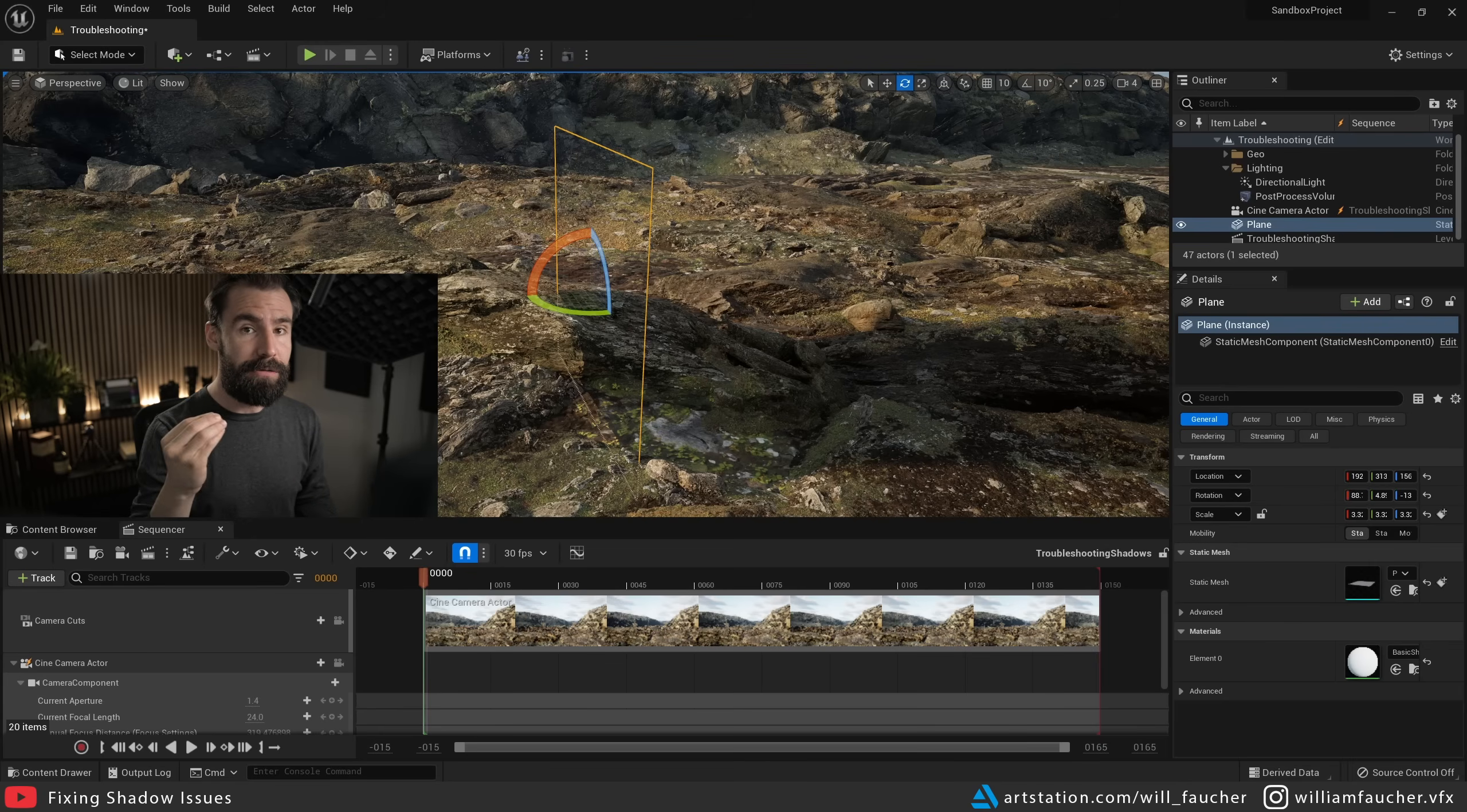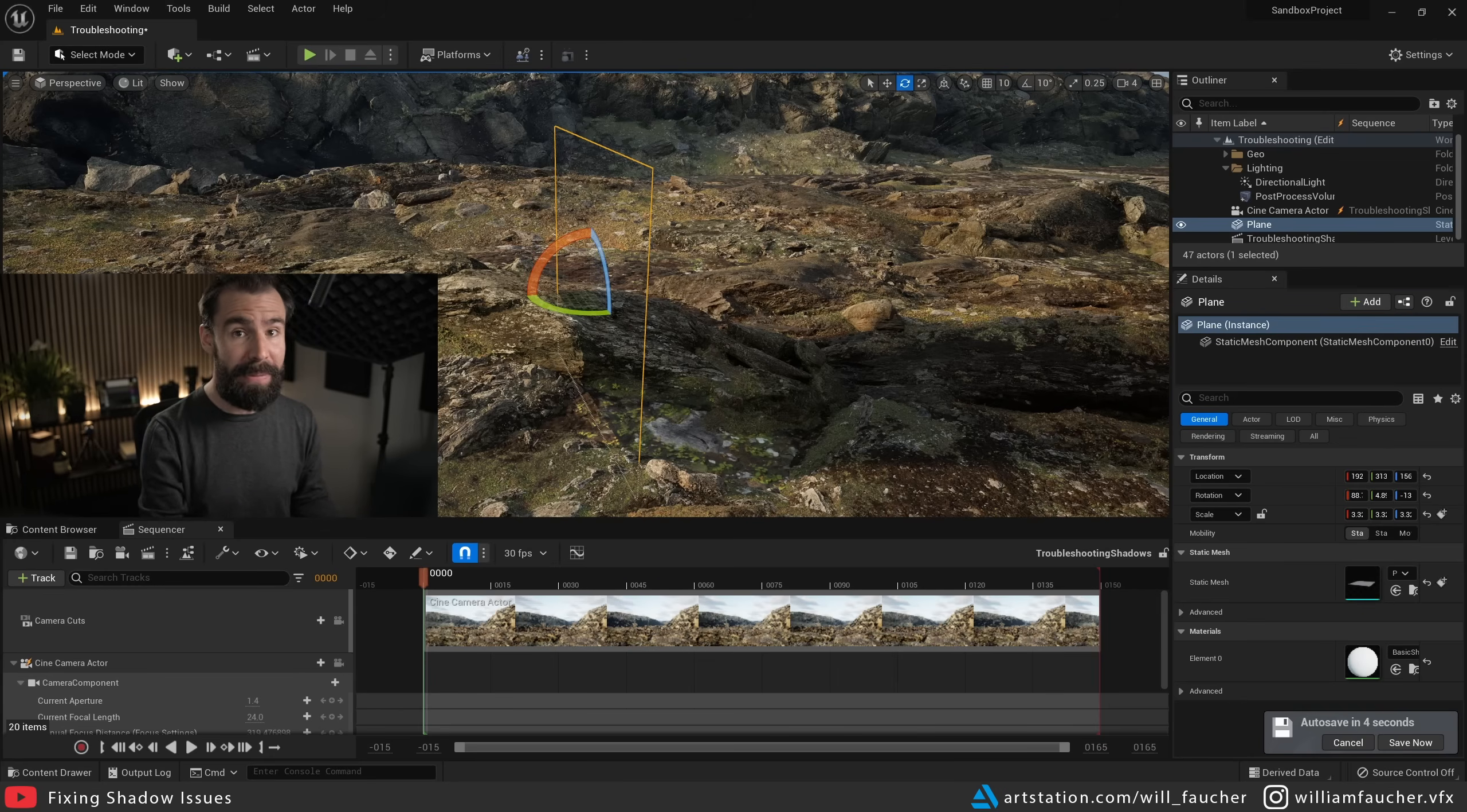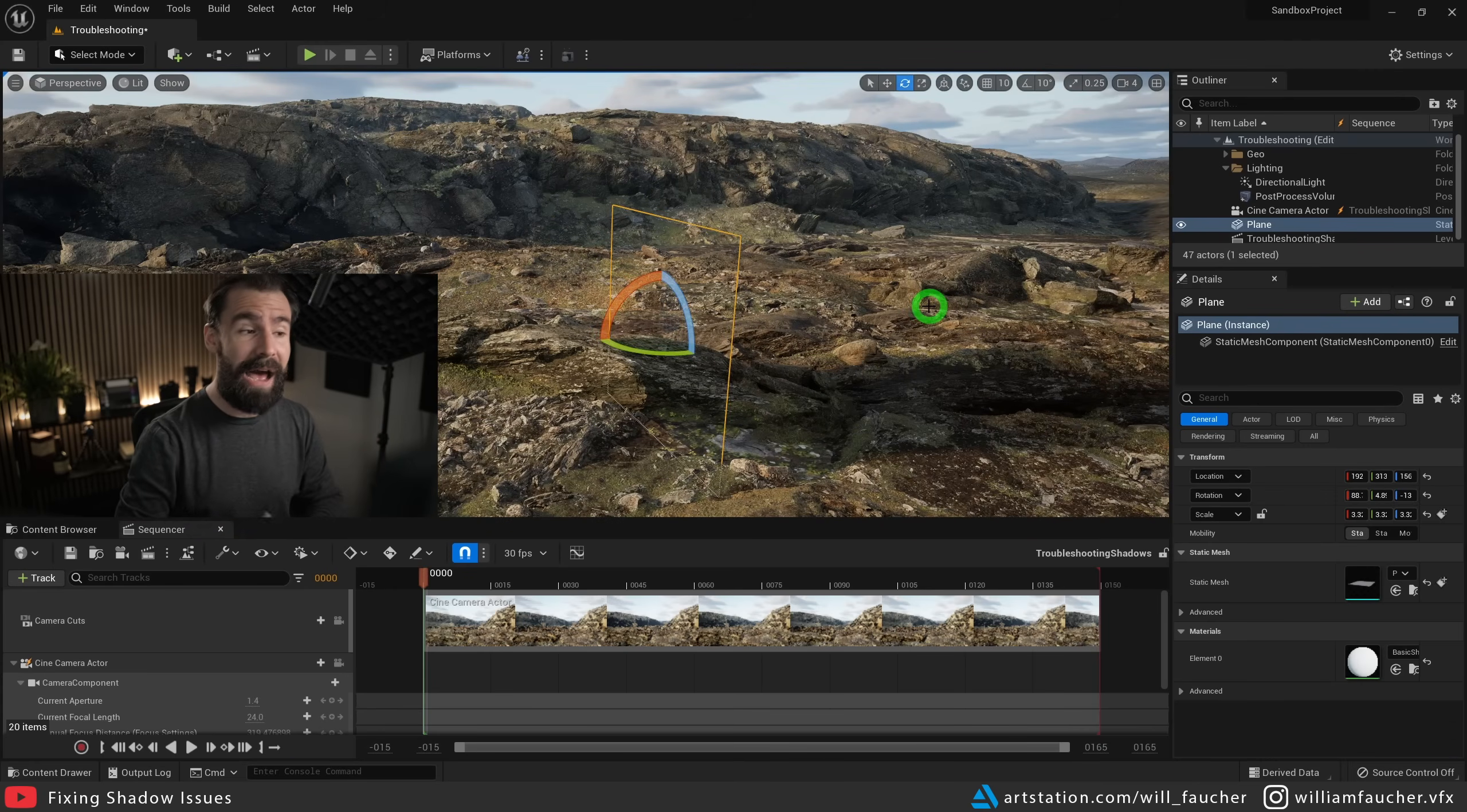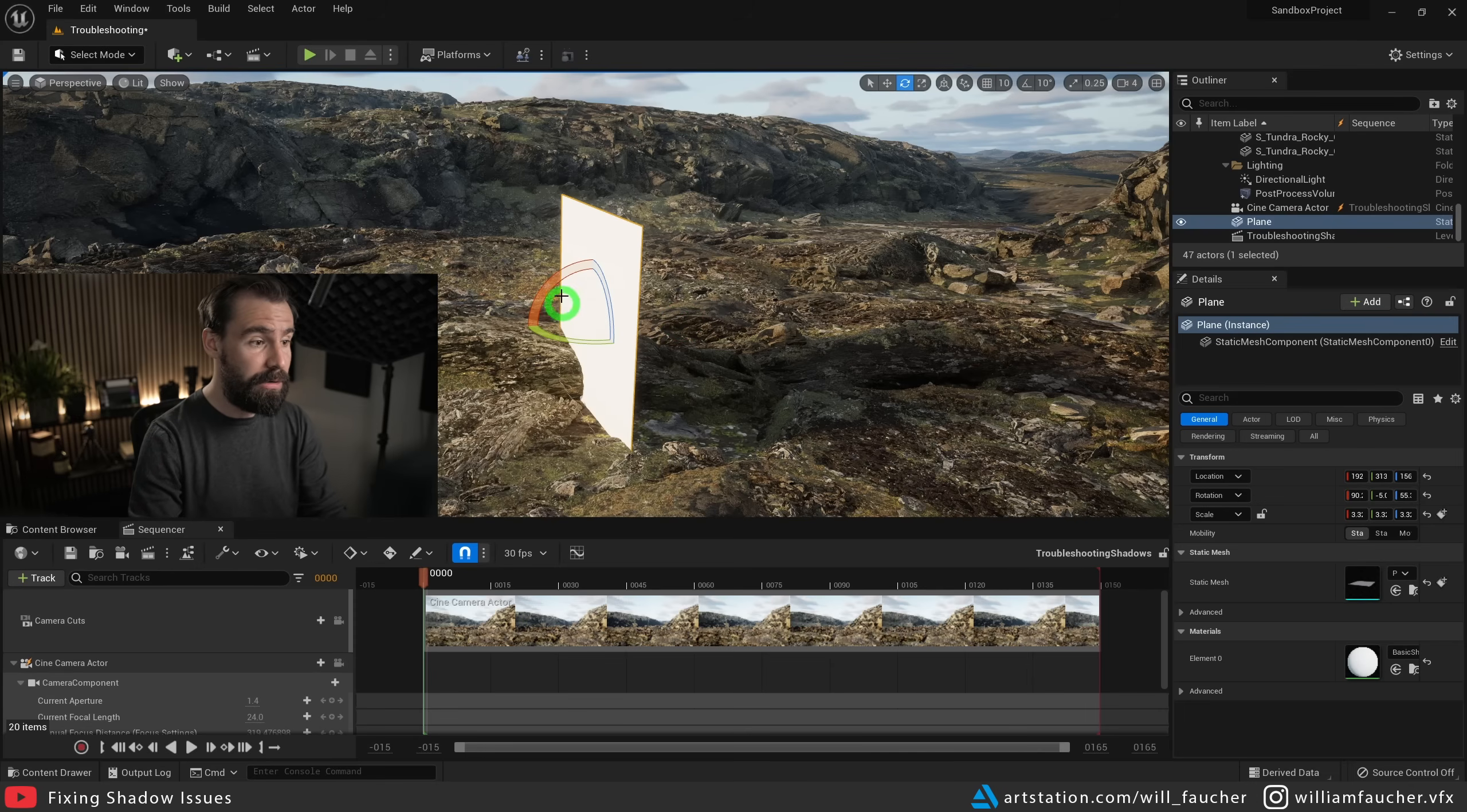And the reason for that is very simple. When you're using Nanite, ray traced shadows do not trace against the actual Nanite geo. Ray traced shadows trace against what we call the Nanite fallback mesh, previously known as the Nanite proxy mesh. And I'm going to show you an example of how the fallback mesh works after this third solution.